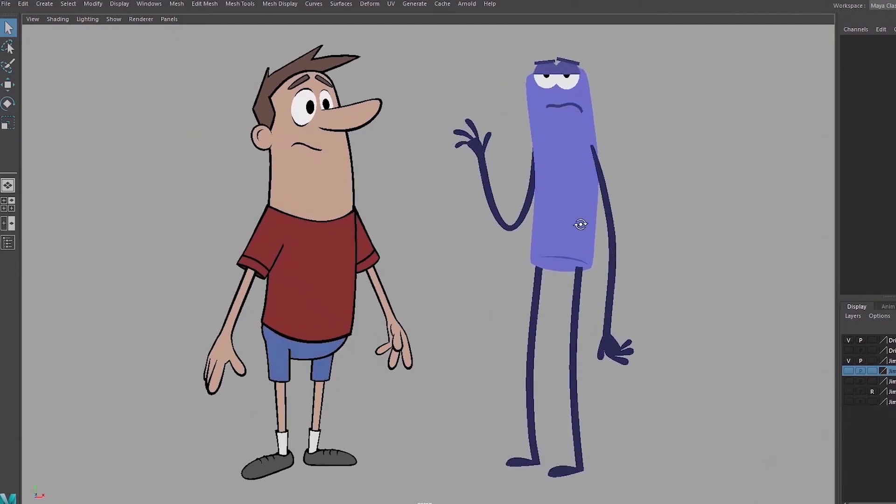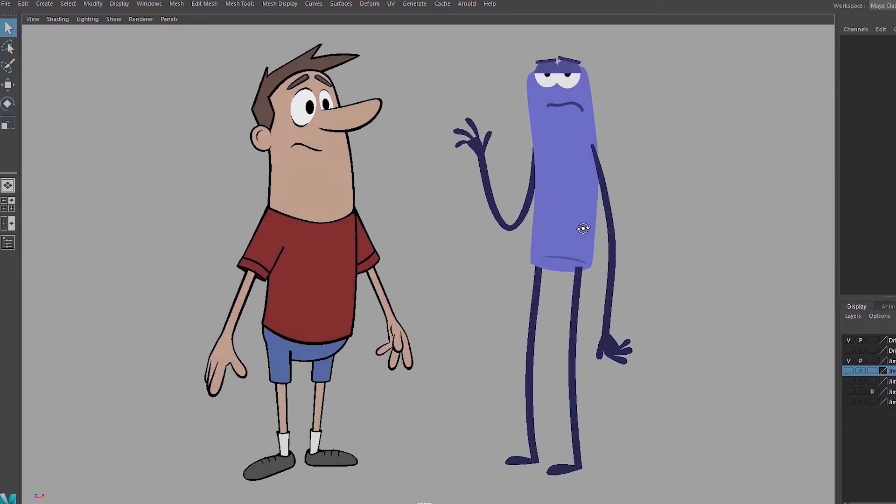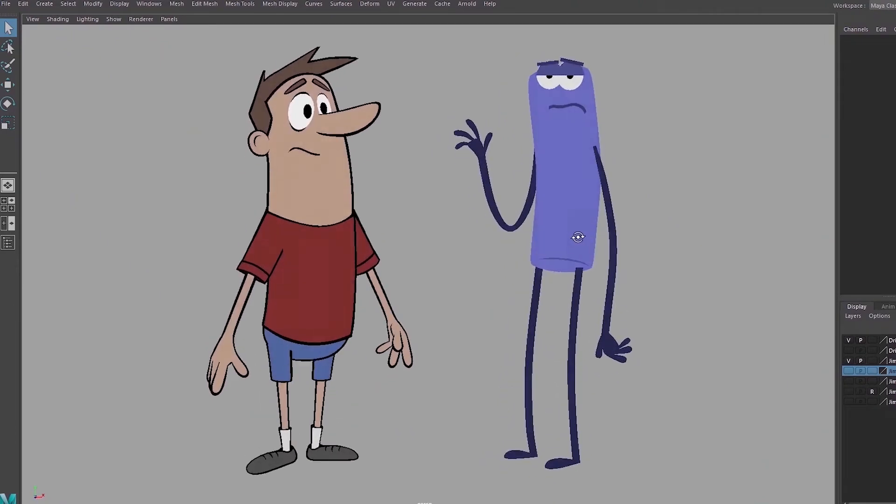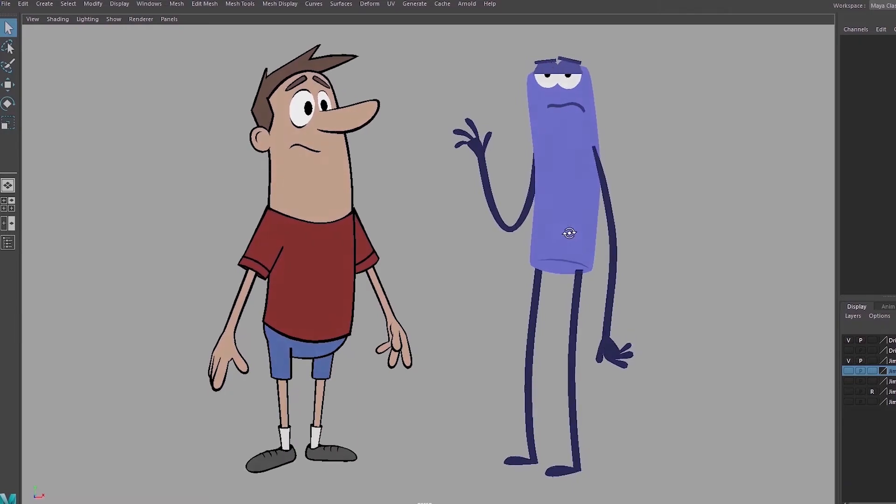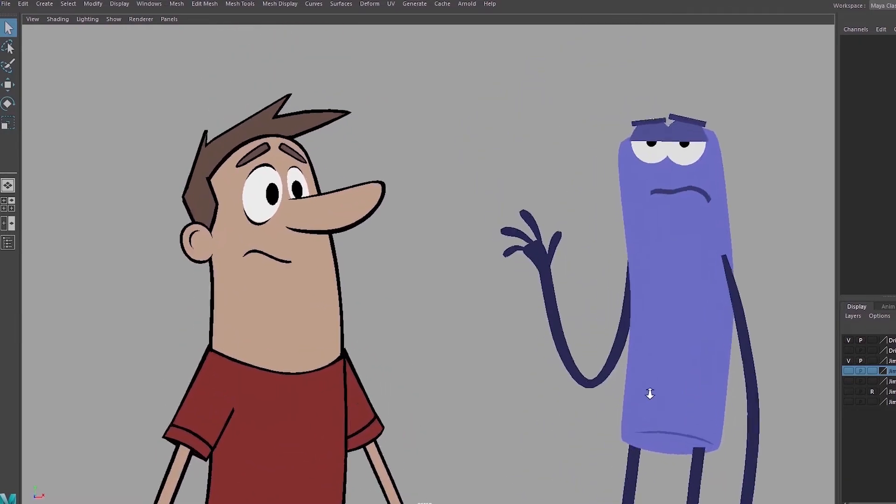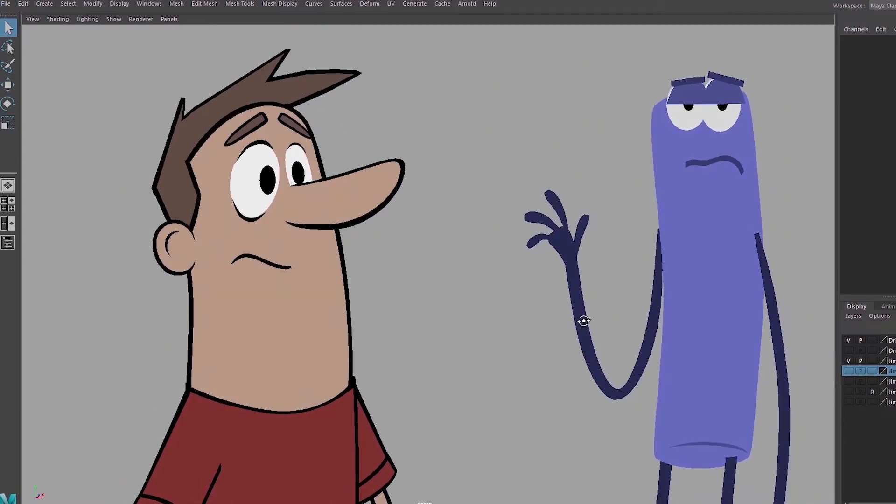Here are two flat 2D animation style characters that I've modeled in Maya. In this video I'll go over how I modeled these characters and in the next video I'll start the rigging process.